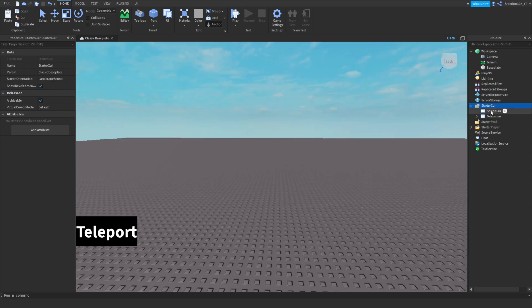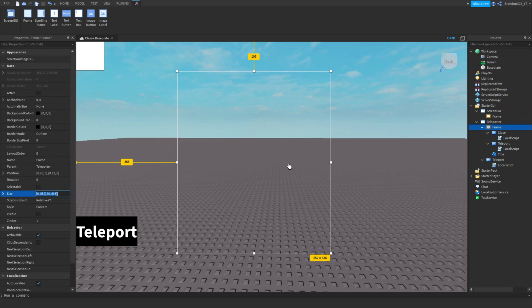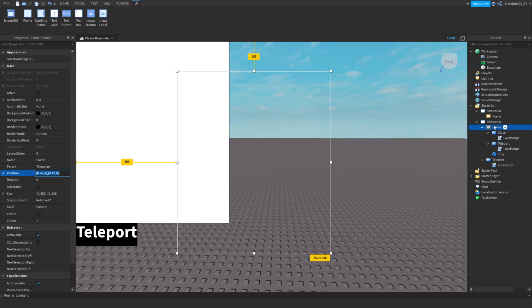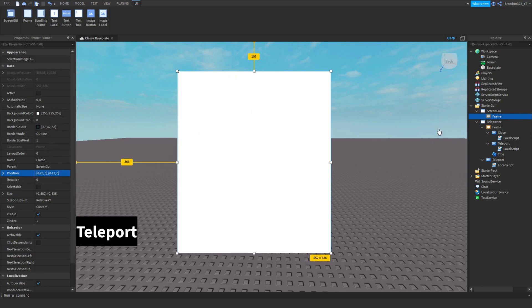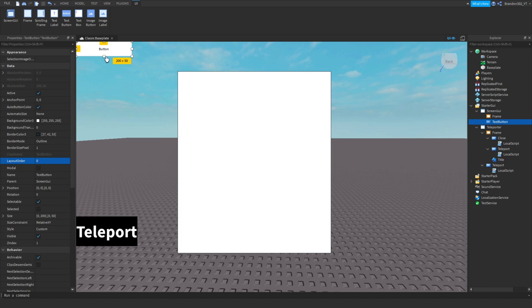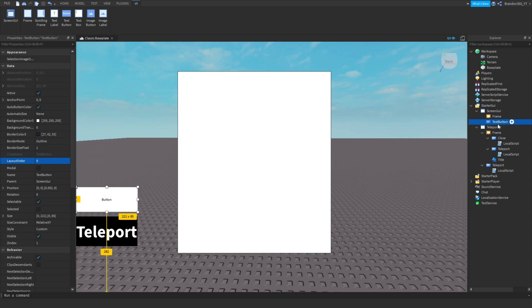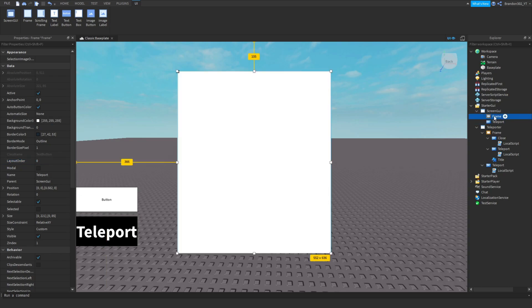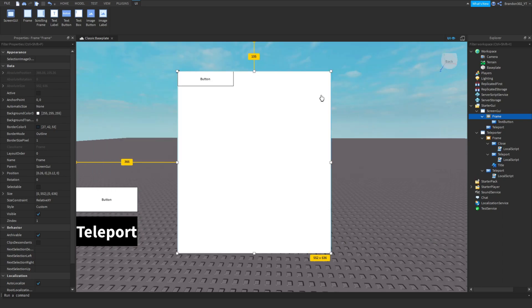First you want to add a ScreenGui, then add a Frame to it. You can name things whatever you want, but I'm going to make this frame the same size and position as the one I just showed you. Now in the ScreenGui I'm going to add a Text Button — this is going to be the teleport button. I'm going to name it 'Teleport'. Keep the frame named 'Frame', then add a Text Button to the frame.